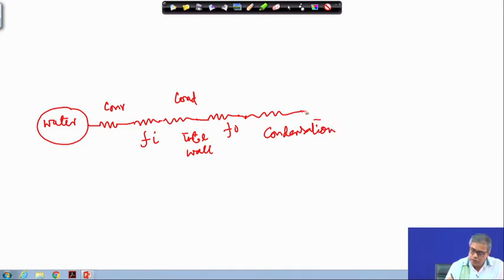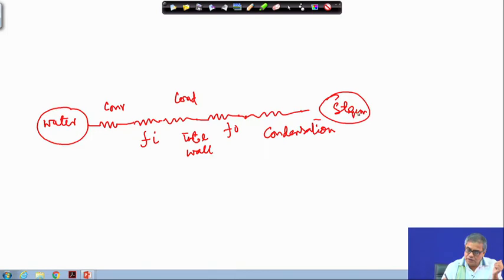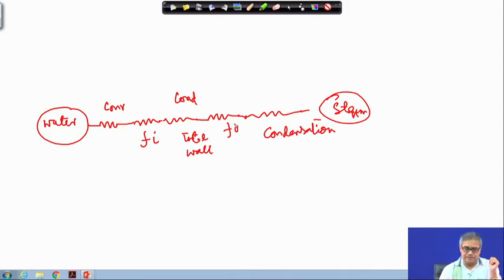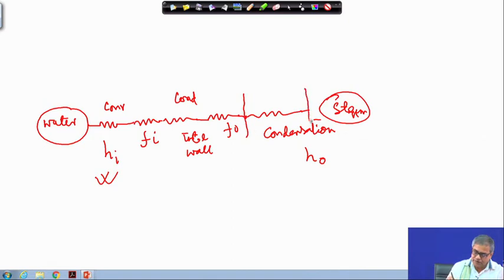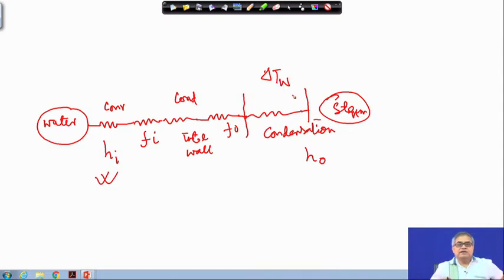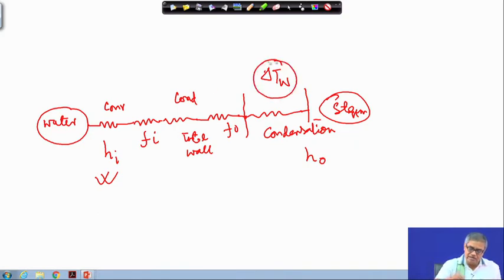This is the well-known thermal circuit, with water on one side and steam on the other. From water to steam there are five resistances: 1, 2, 3, 4, 5. The convective resistance H_i has already been described. For H_o, the temperature difference delta T_w — the wall temperature difference — is needed. Going back to the Nusselt correlation, this temperature is required.